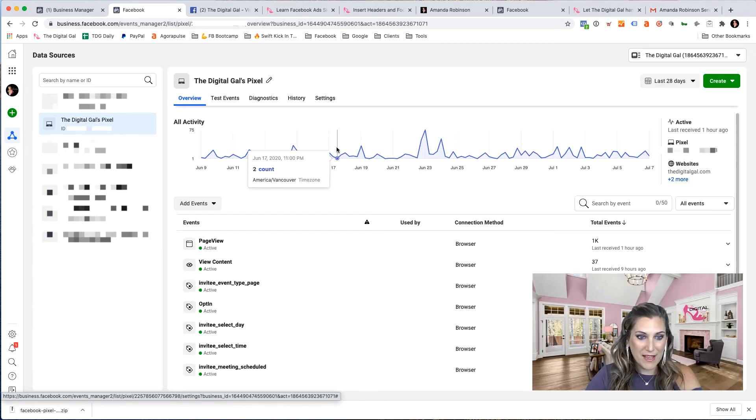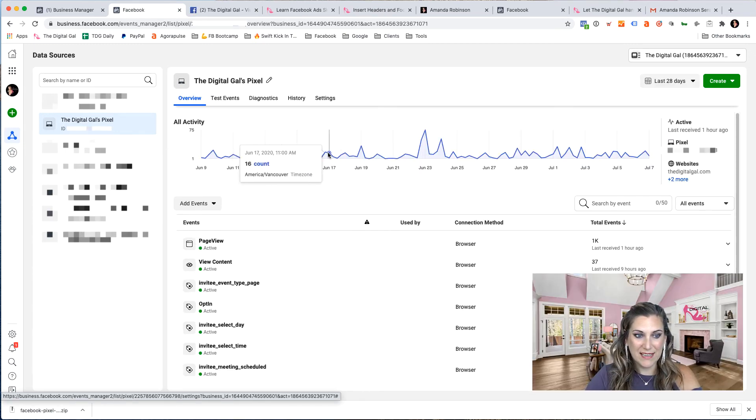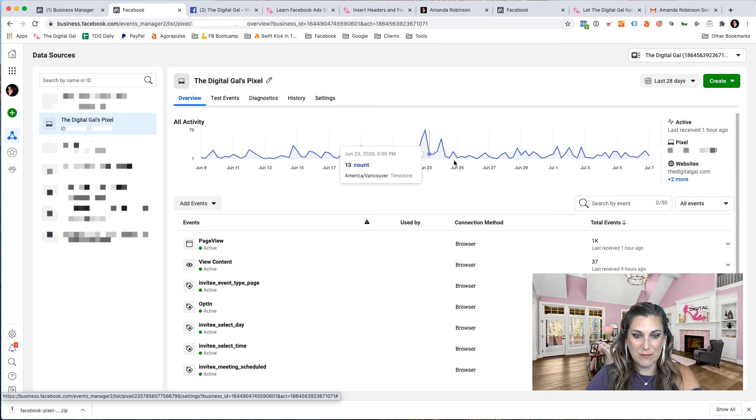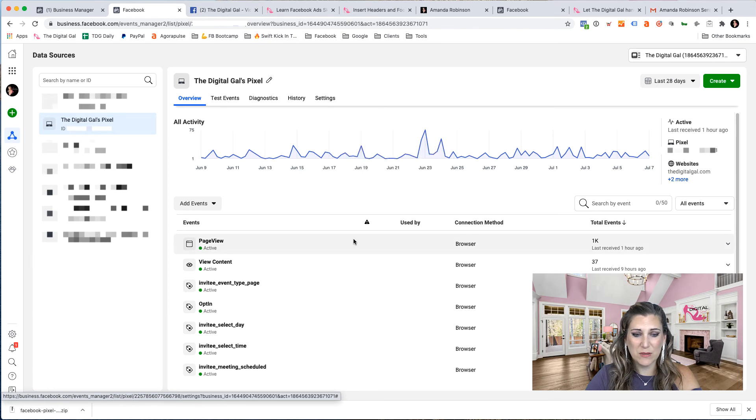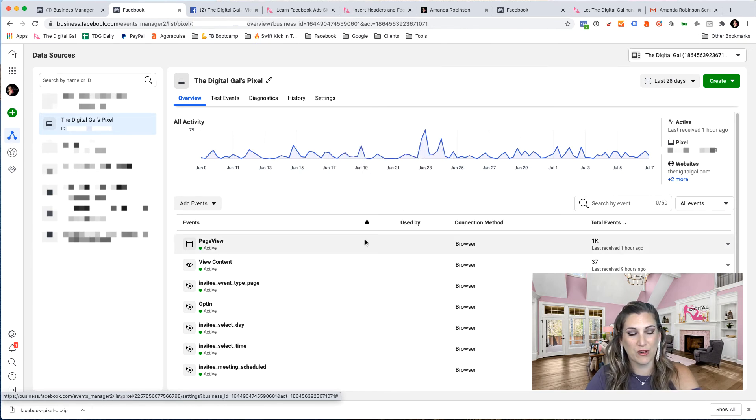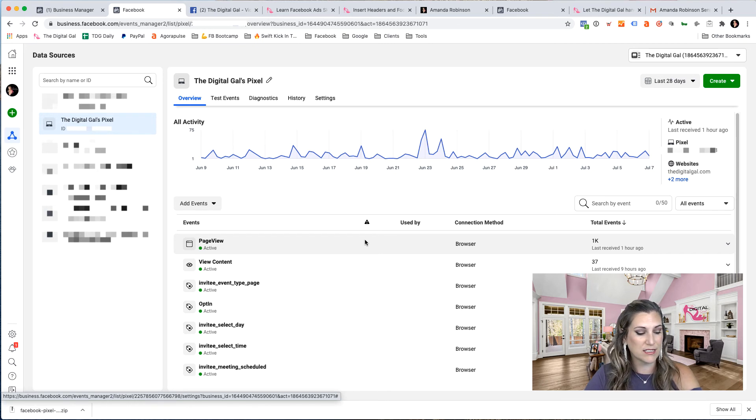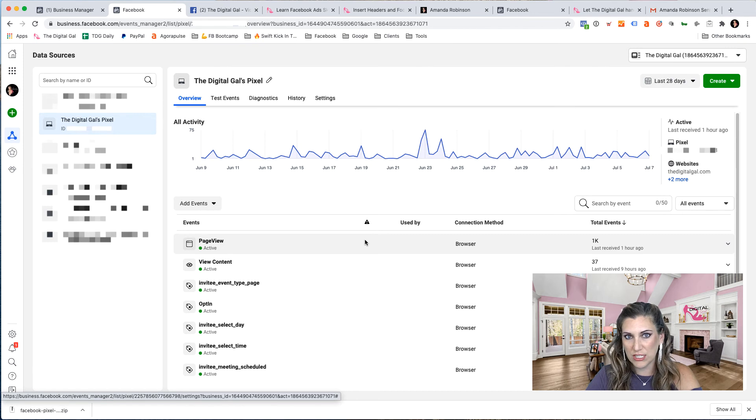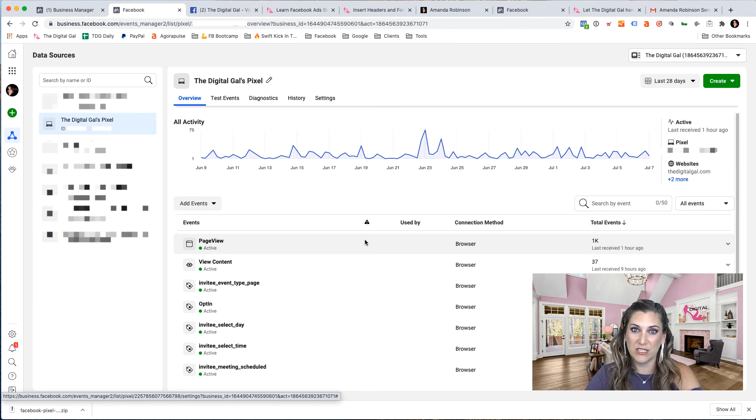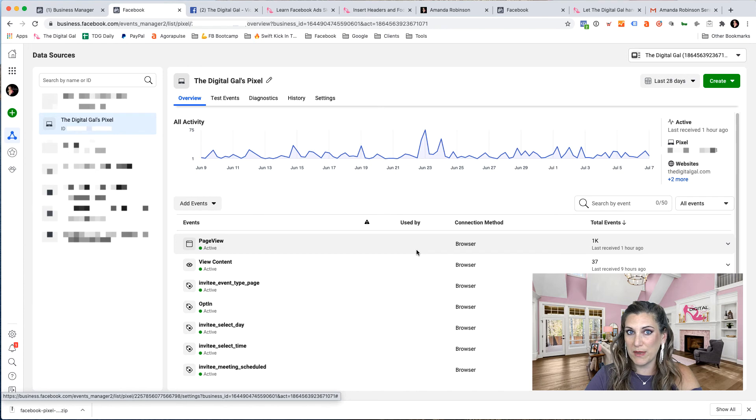From the overview tab, I can see the pixel activity that is taking place. I can also see how many page views, by the way, page views are what your Facebook pixel will track by default. Every time somebody views a page and then clicks to another page and clicks to another page, each of those are counting as an individual page view. So one person can have multiple page views within a session.